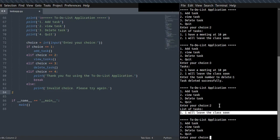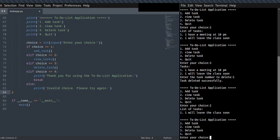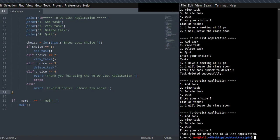You can verify the deletion by choosing two. I have one task left in the to-do list because I already deleted one task. If you want to exit, you can press four. 'Thank you for using the to-do list application.'